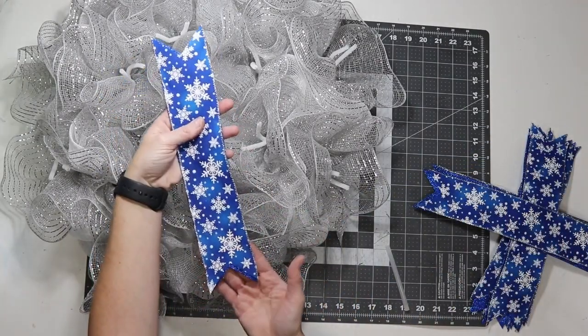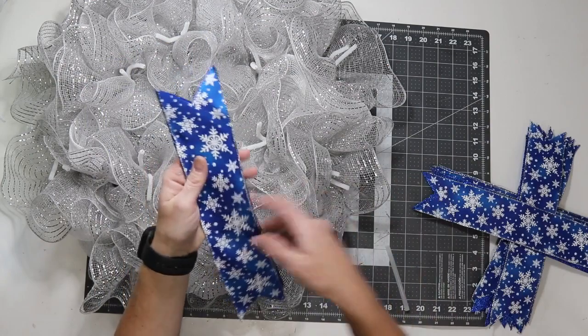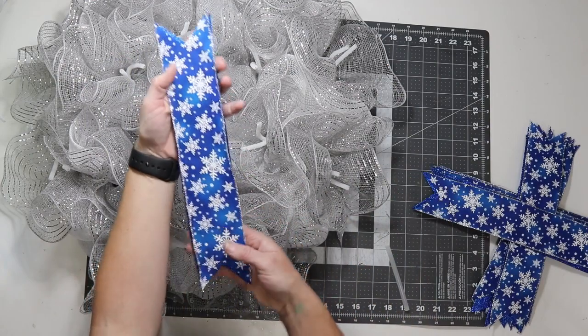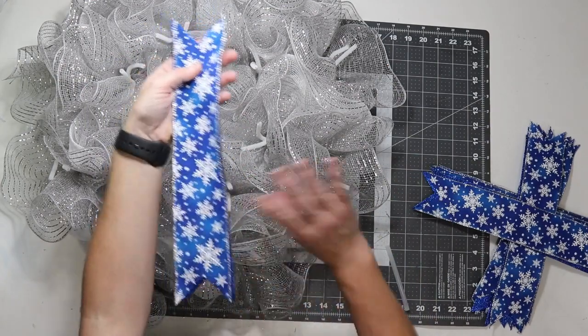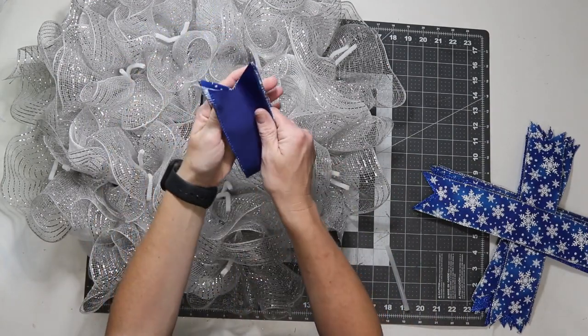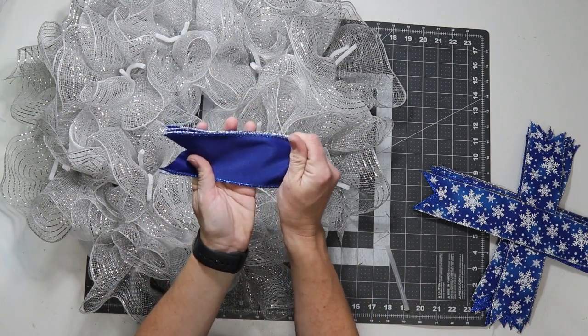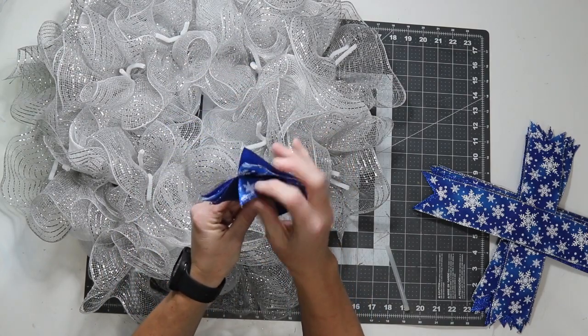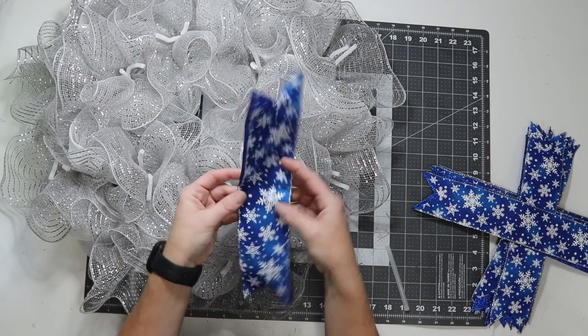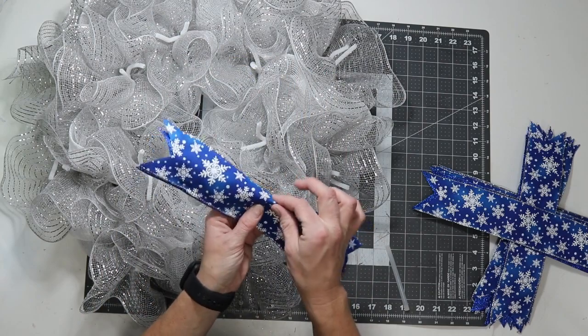So, what I do is I take the two pieces. Like I said, I have them stacked together. I get them as evenly as I can. And, I fold them in half and crease. And, then when I open it, I can see where I creased it. And, then I usually pinch three times.